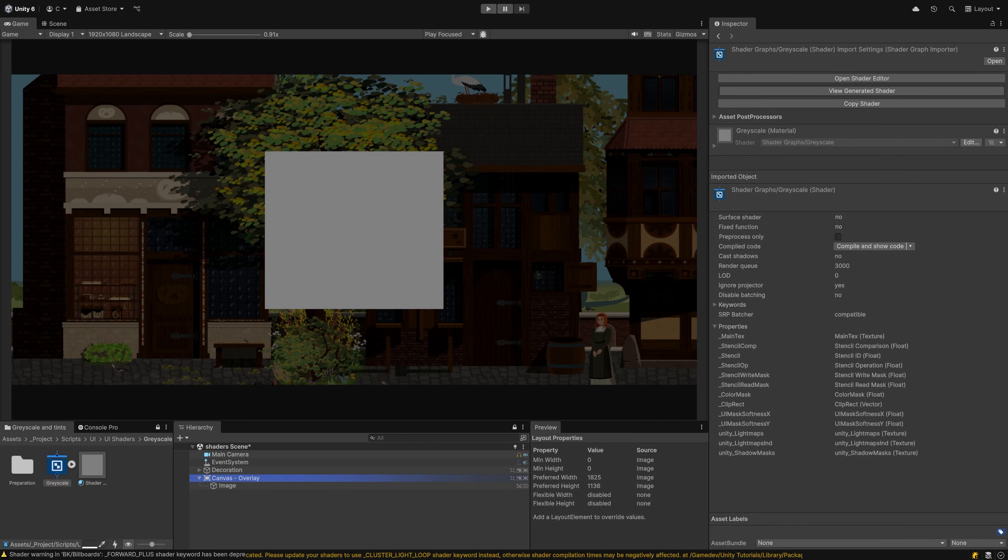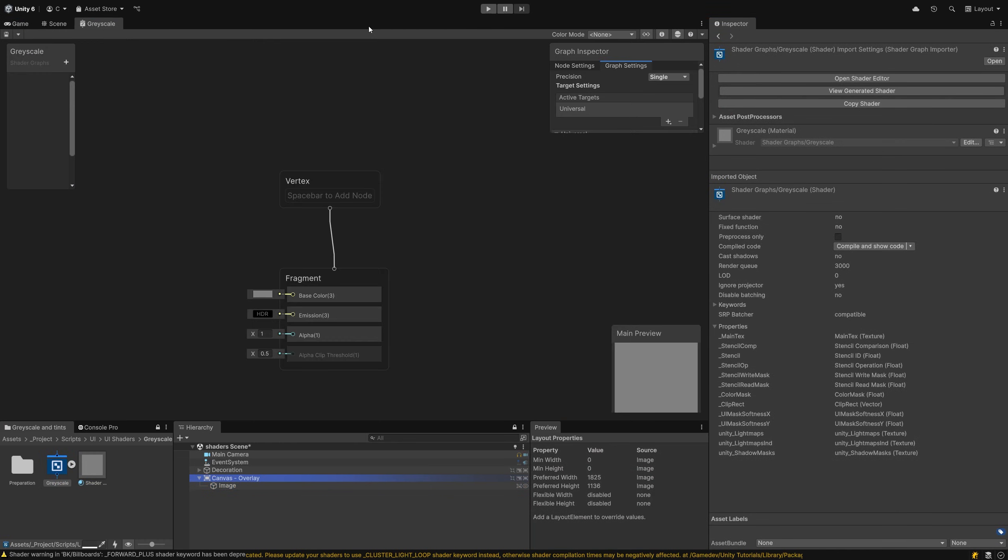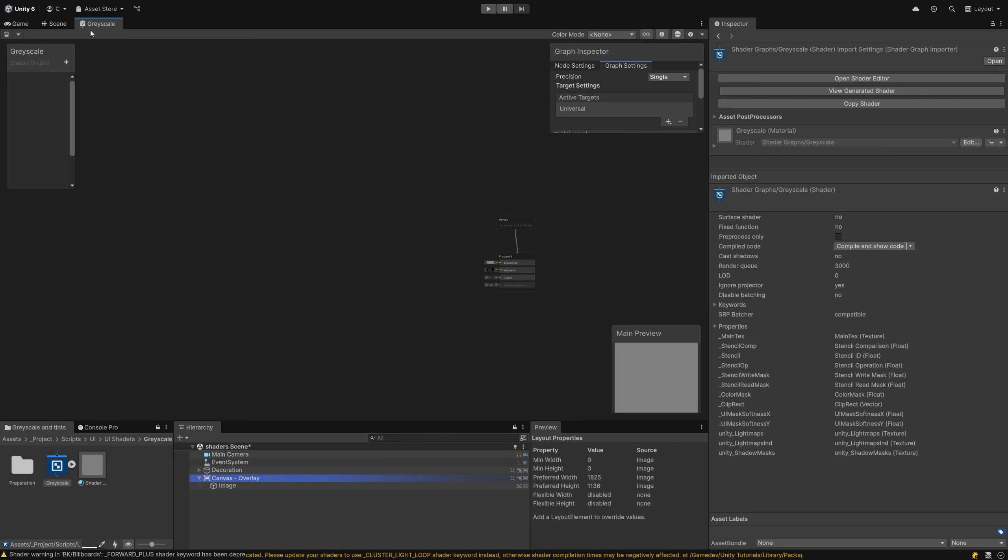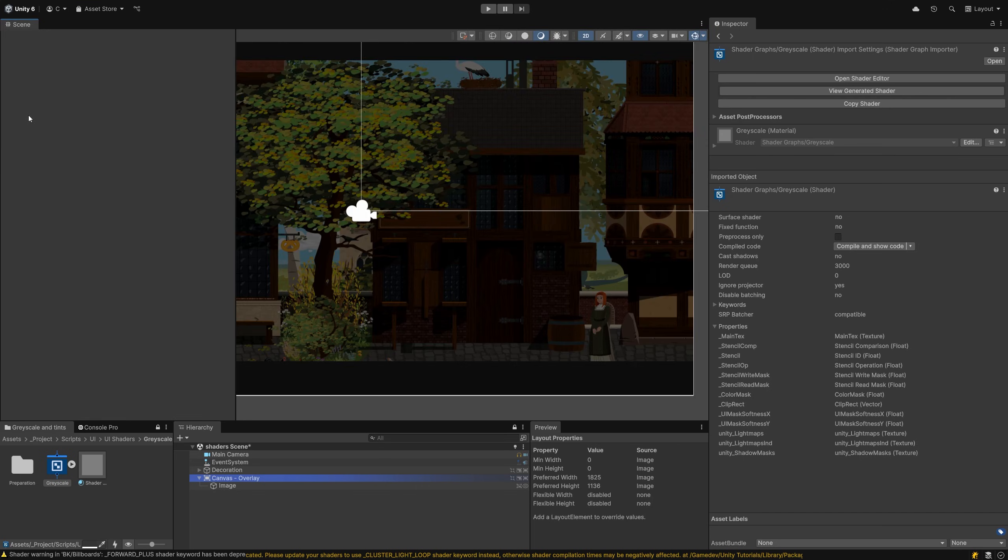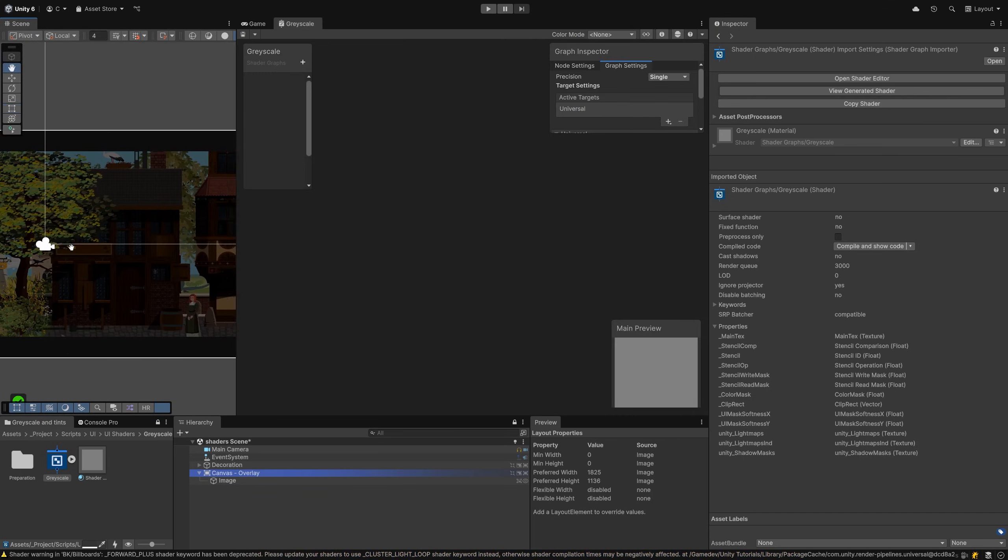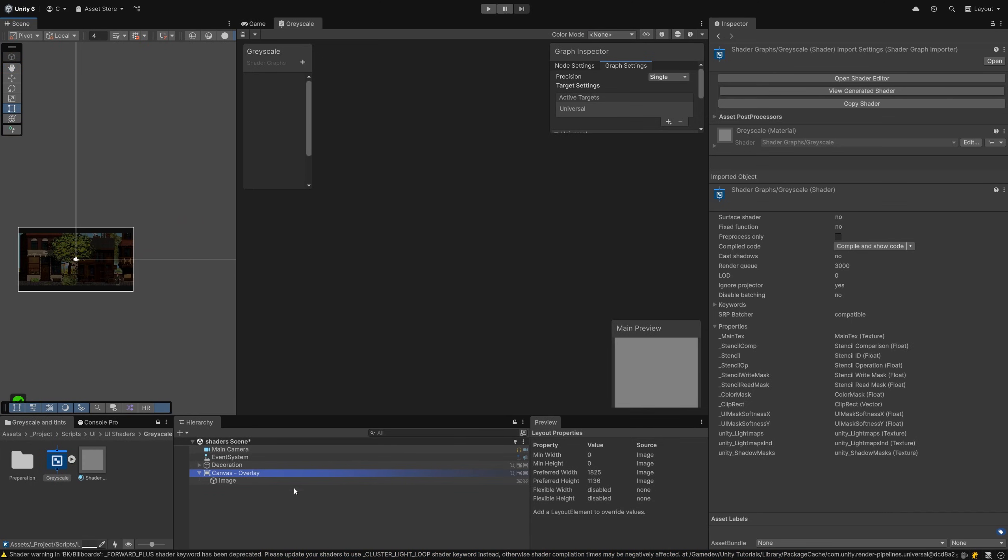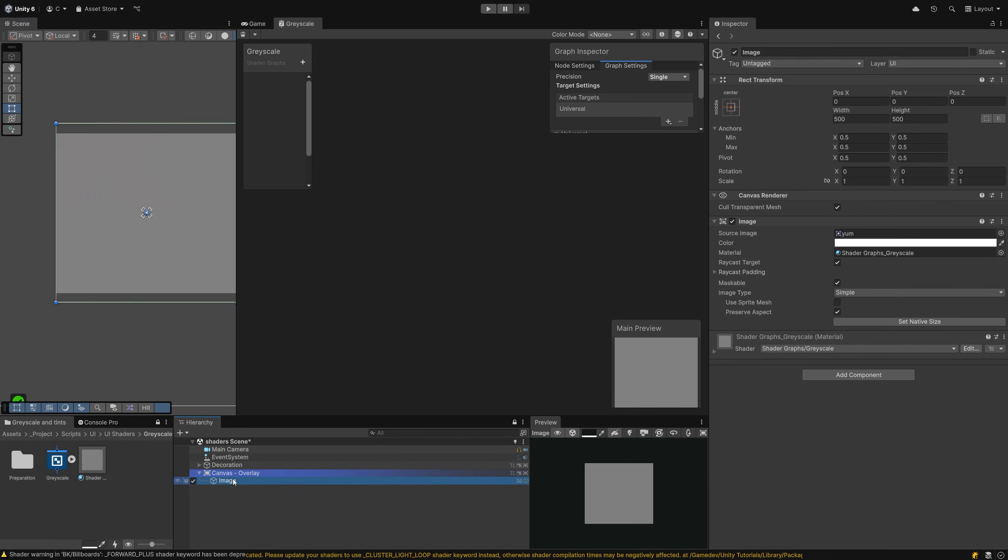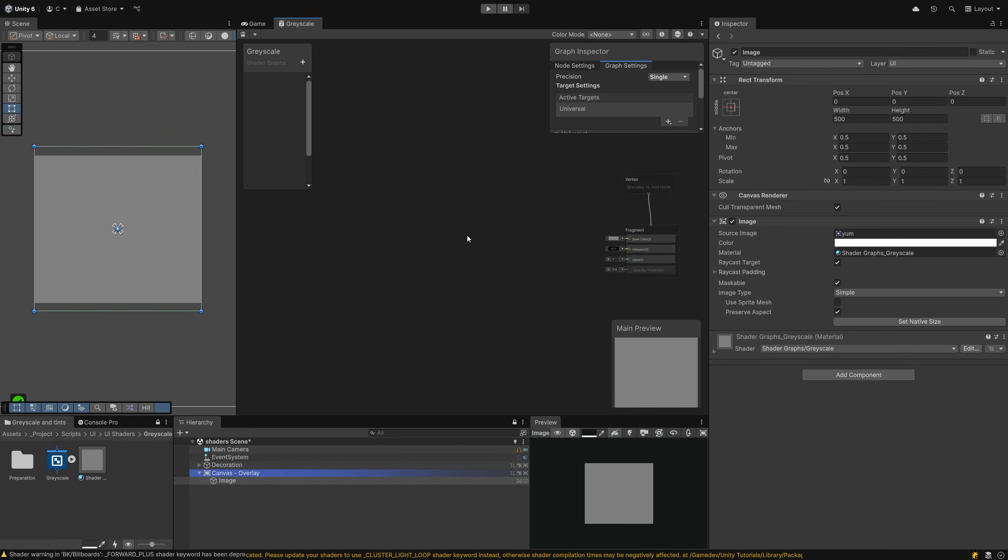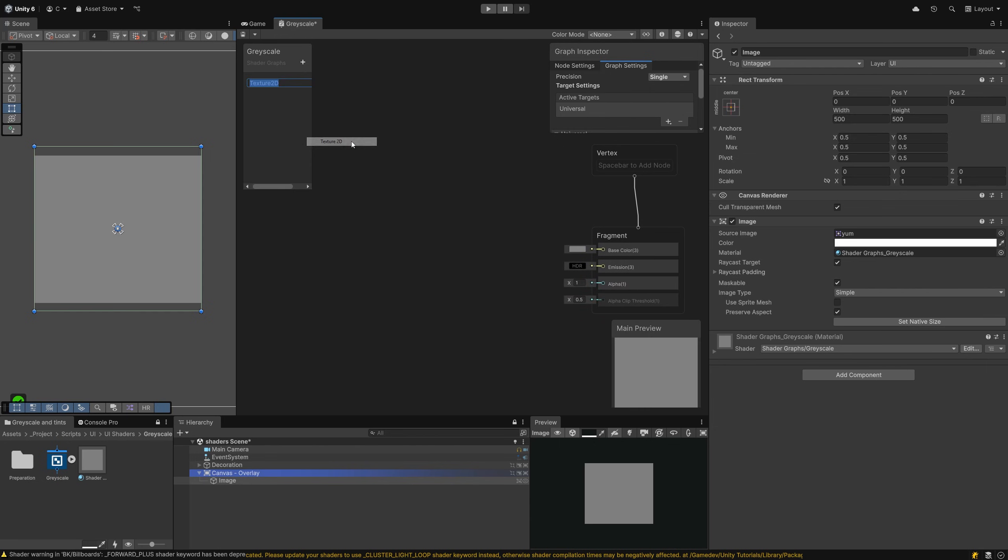Double click the shader graph object to open it and zoom out a little. I docked my scene view next to it so I can see changes I make here on the UI element directly. First we need a reference to our main texture. That's the source sprite we set up in the image. Create a new texture 2D entry here by clicking on the plus and picking it from the list. Name it maintex.